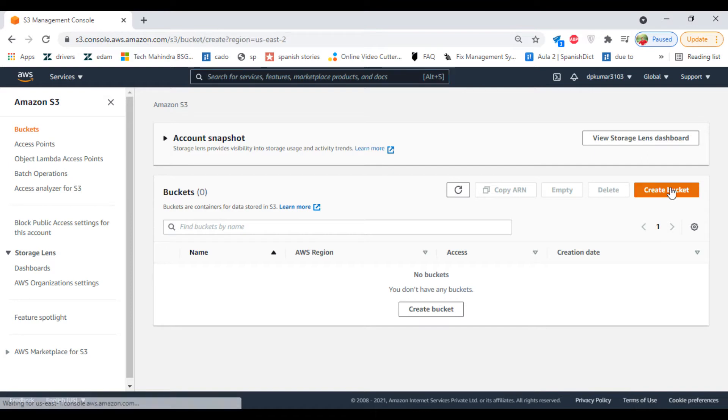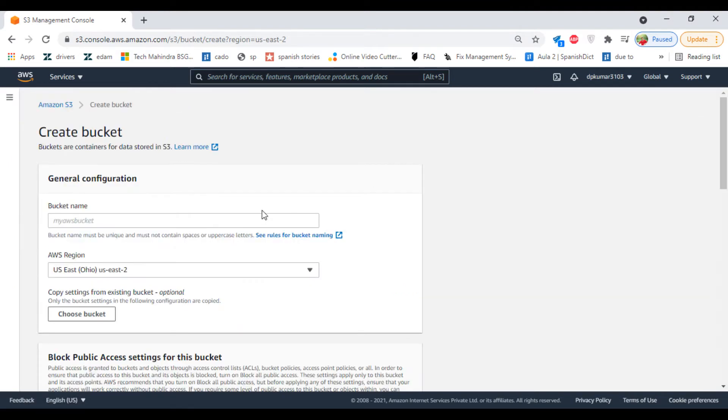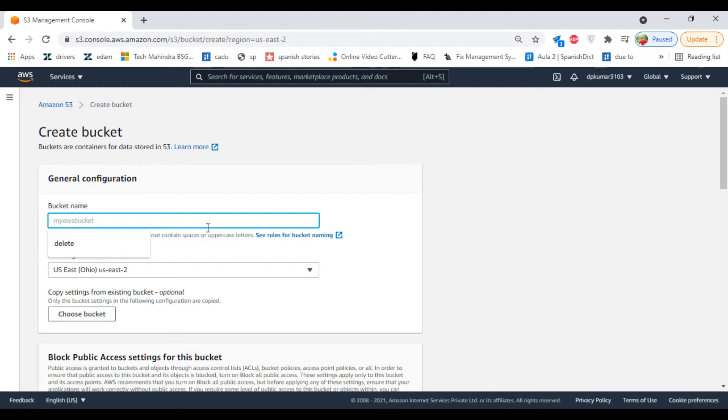Now click on Create a Bucket. The bucket name must be unique, so we are going to create a new bucket.